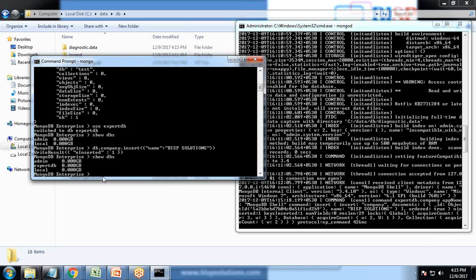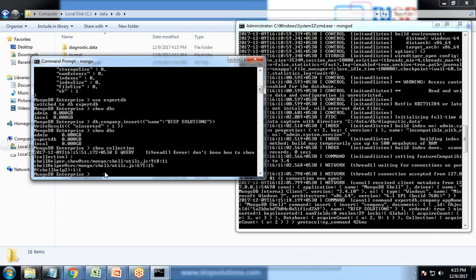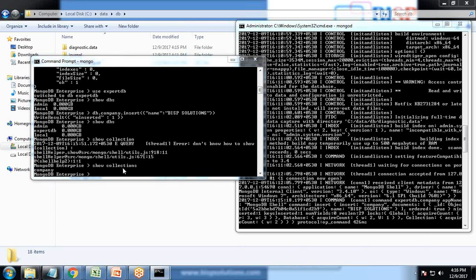If you want to list all the collections, I write show collections and it displays the collection name. The collection is equivalent to the table we have in SQL Server or in relational database. This is how we can install or set up MongoDB on our Windows 64-bit operating system, configure it, and how to create a sample collection or table into it.